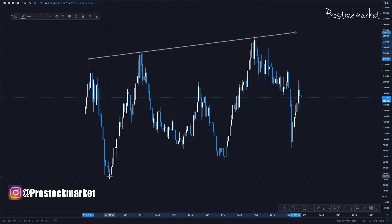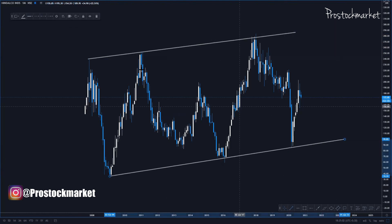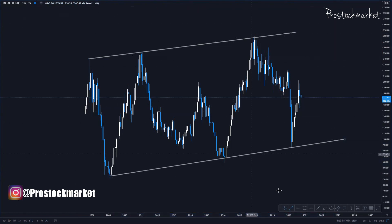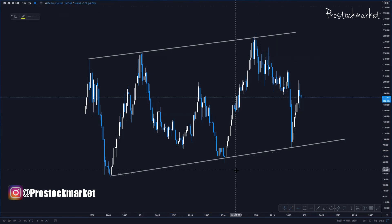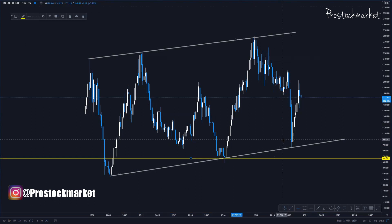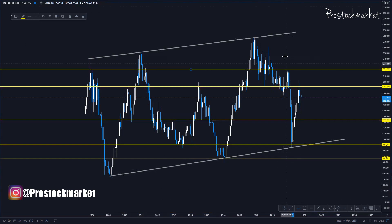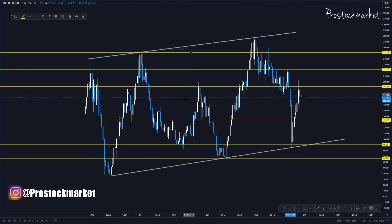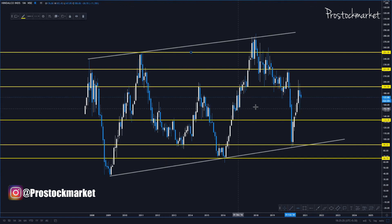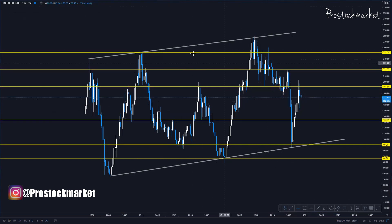This is the monthly time frame trend line forming in Hindalco. I've drawn my trend lines and I'll draw support and resistance levels here as well — quite strong ones. The reason for drawing all this is explained in my free course. So we've now drawn our trend lines and support and resistance on the monthly time frame — let's move to the weekly time frame.